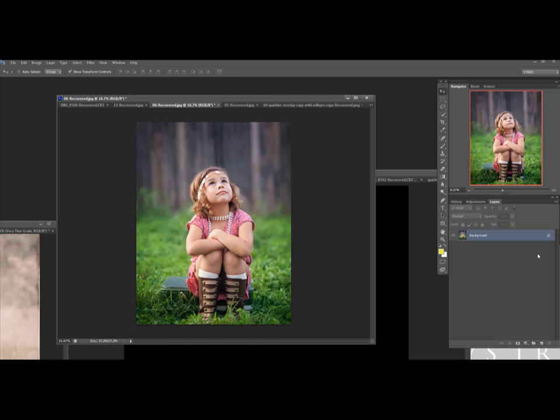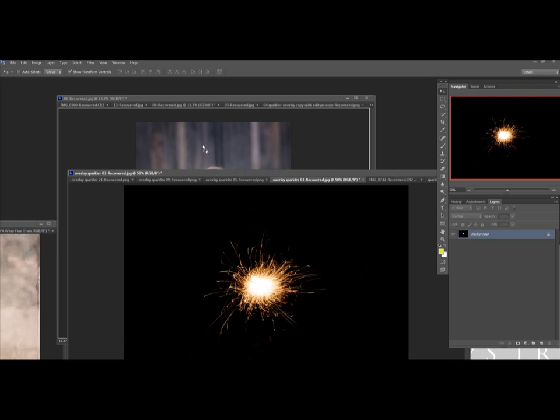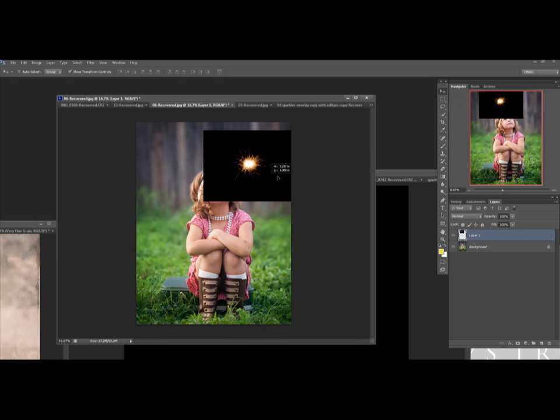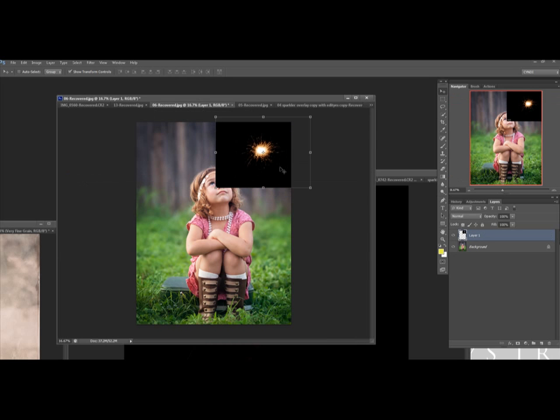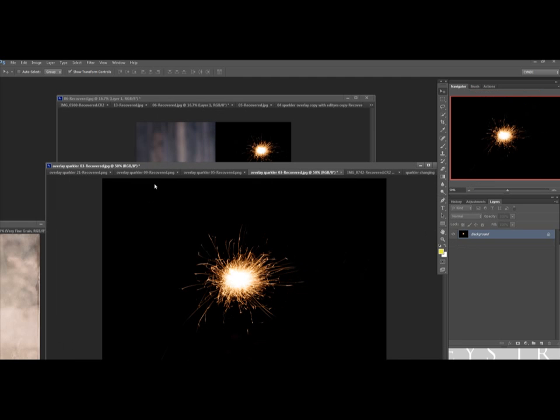So once you're under your layers, you know which layers are on there and then you can take your overlay. I have mine already opened up and use the drag tool and just click on it and hold your mouse down and let it go once it's over the picture and it'll automatically copy over.